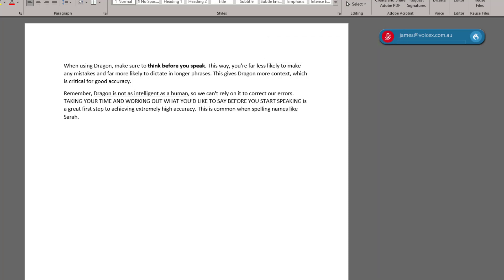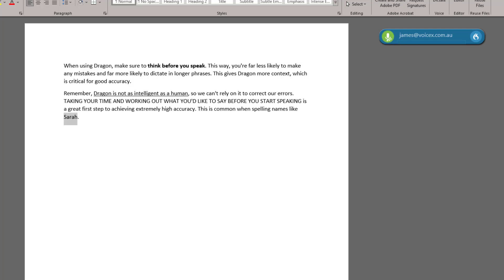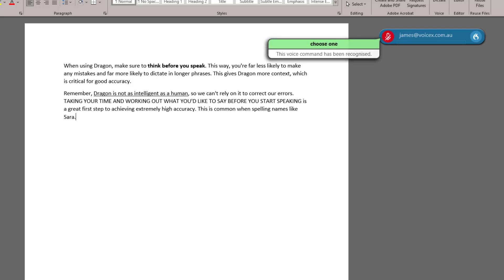I can use the Select command to look at different options for Sarah. Select Sarah. Choose 1. This is what we call a correction, and doing this helps Dragon to learn your voice and your preferences.